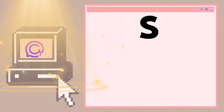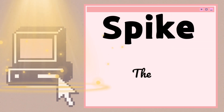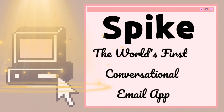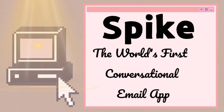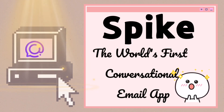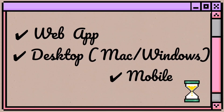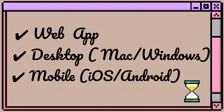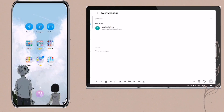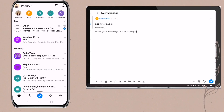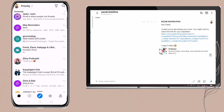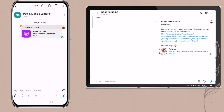This is the Spike application. It is the world's first conversational email. Its goal is to make traditional email as easy as instant messaging apps. This email application is available for Windows, Mac OS, iOS, Android, and the web, which enables us to view email in a chat-like conversational format with additional built-in features.